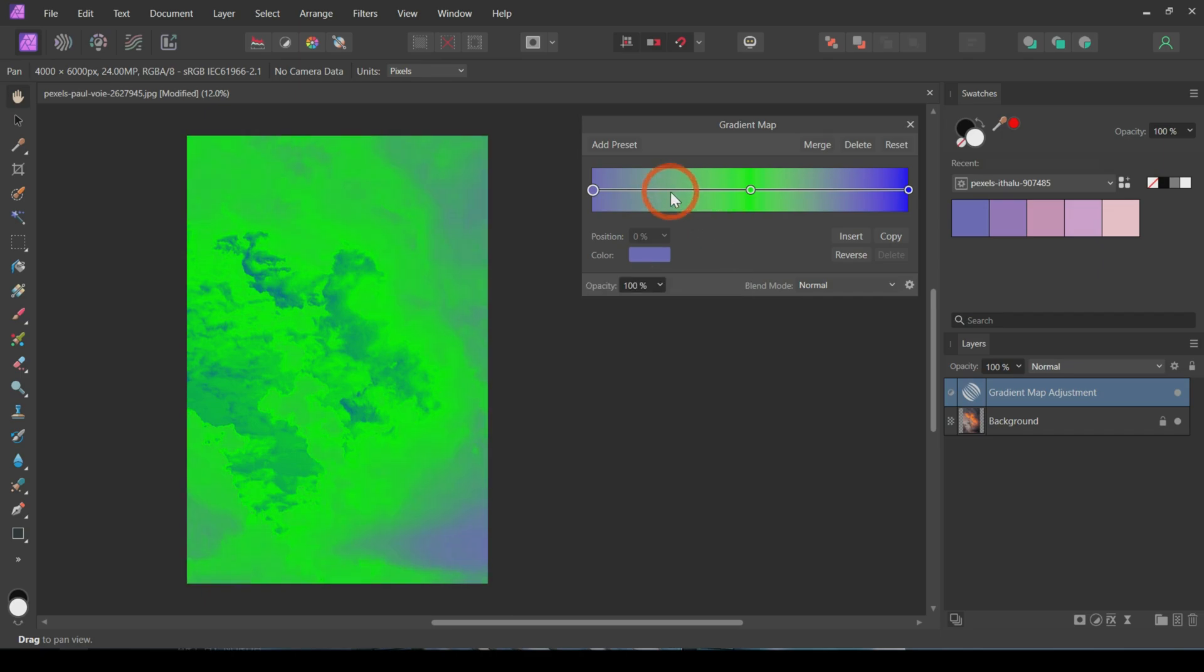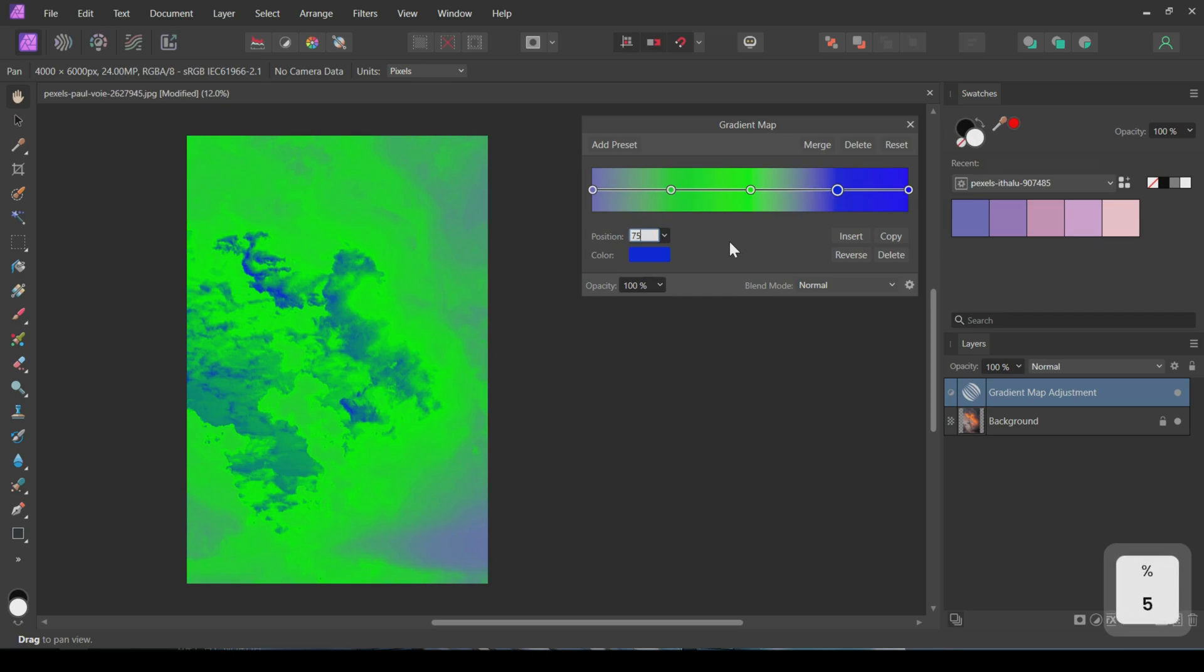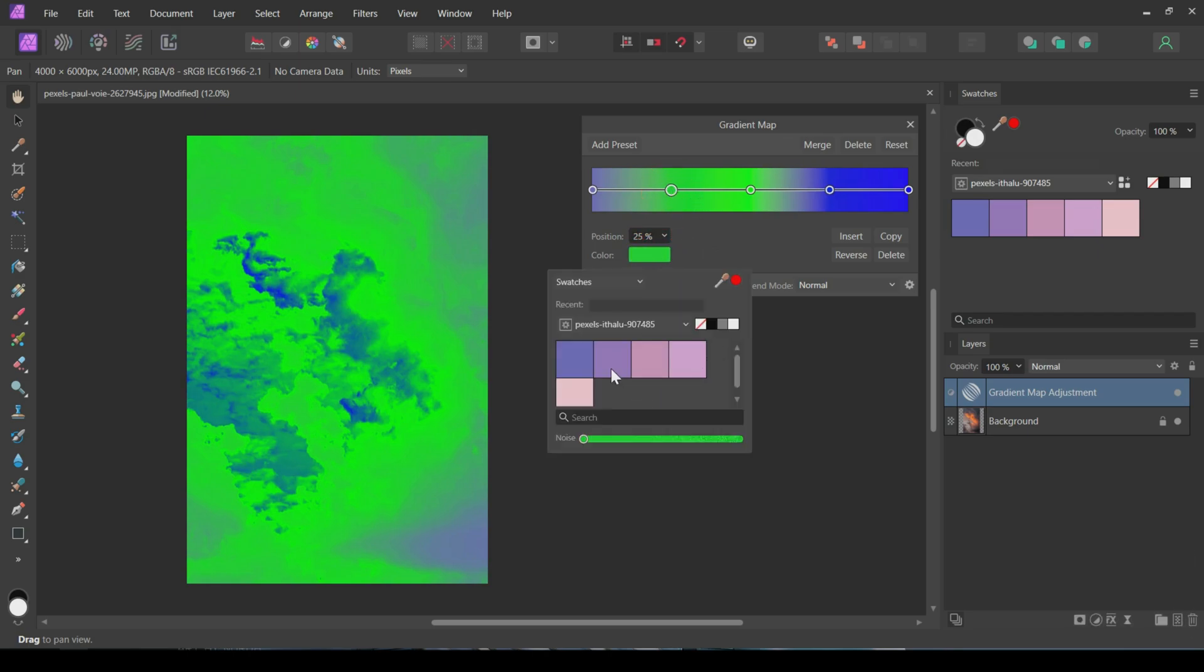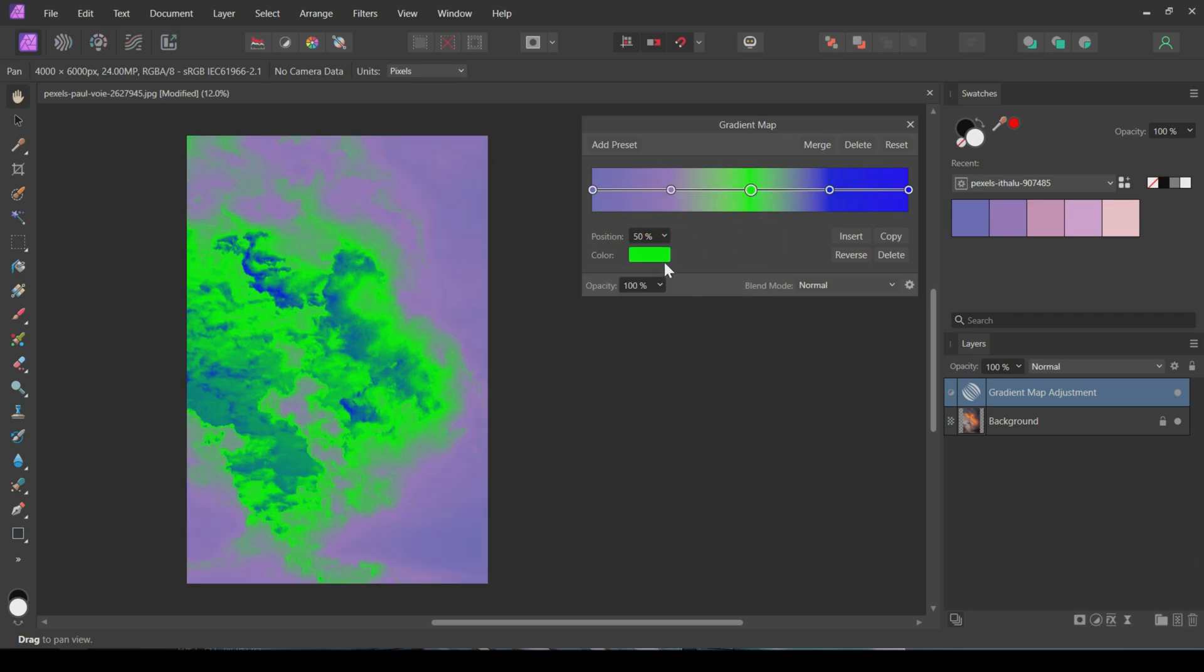Now, add five colors to the Gradient Map and position them at zero percent, 25 percent, 50 percent, 75 percent, and 100 percent, respectively. Then, change the colors using the swatch.